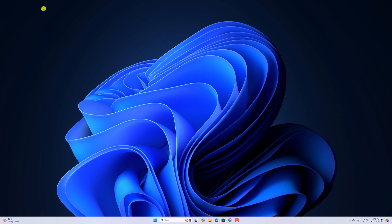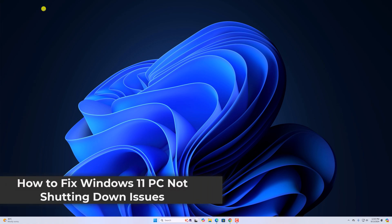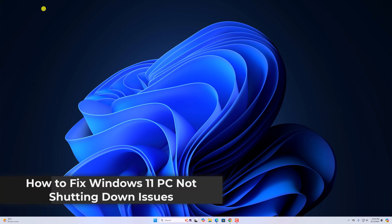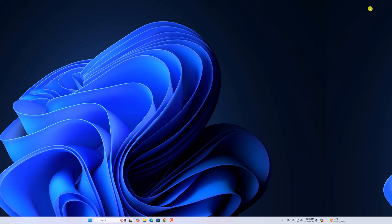Hello everyone, I'm back with another video. In this video, we'll discuss how to fix Windows 11 PC not shutting down issue. So with that being said, let's get started.